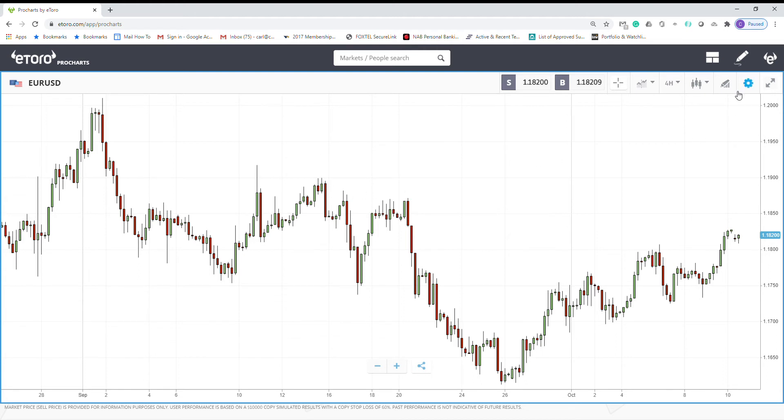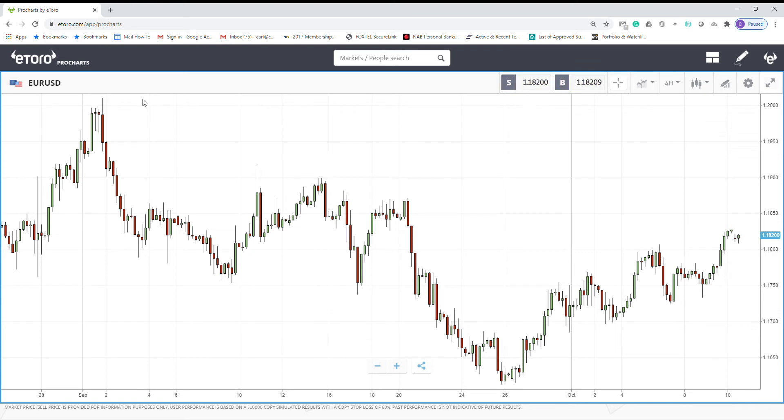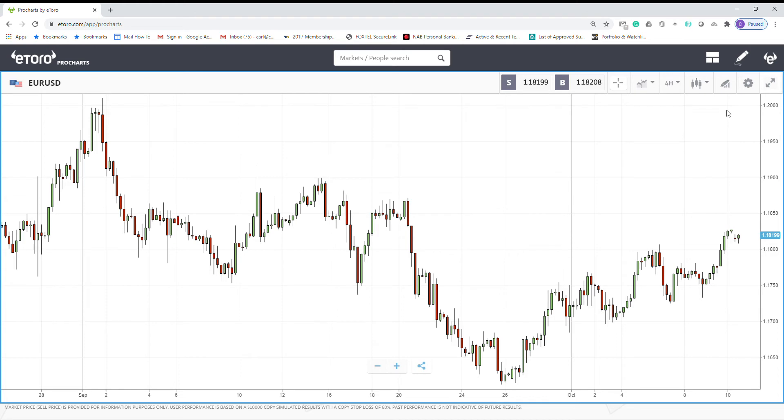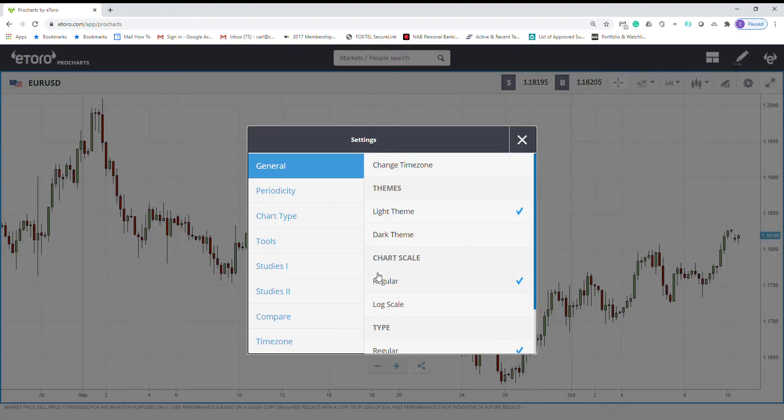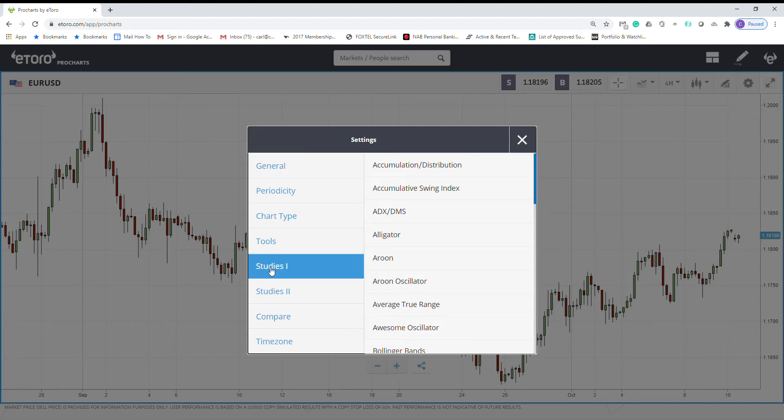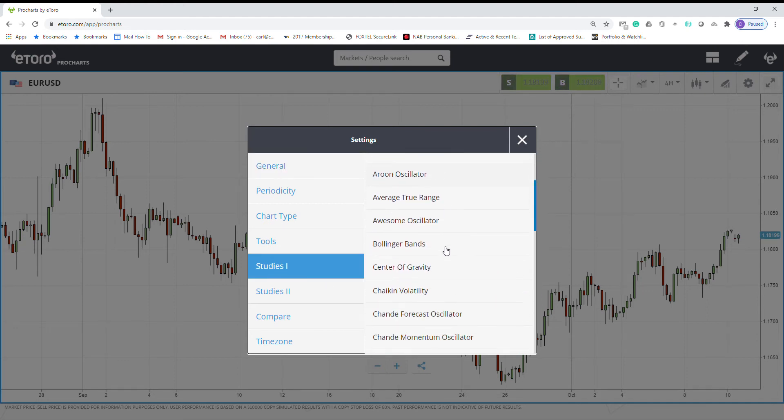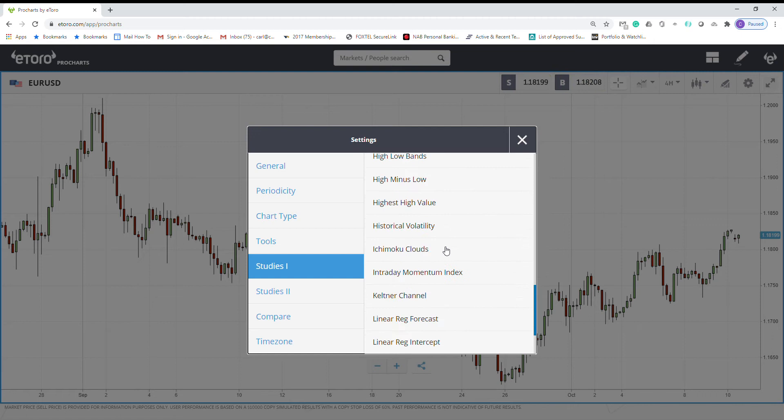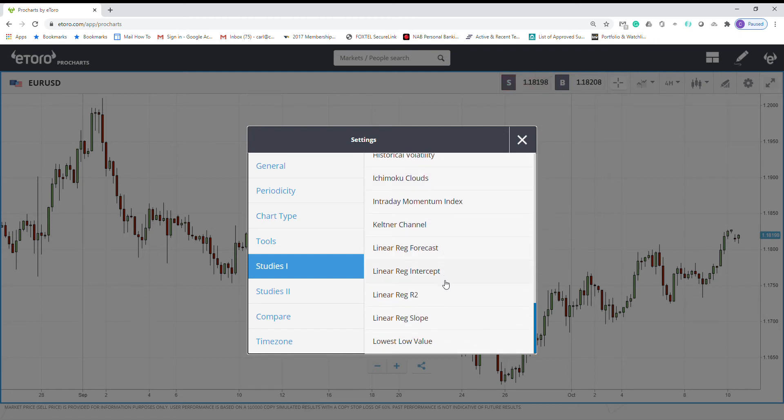We are looking at EURUSD for our chart. I'm using eToro projects just because I'm one of the professional investors on eToro. To add the indicator, we go here to studies, then you look for linear reg R2, which is the linear regression R-square.